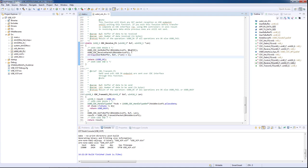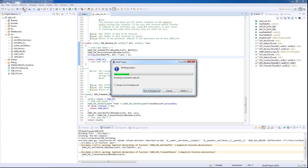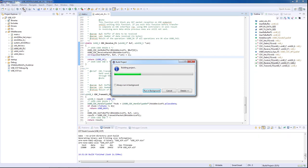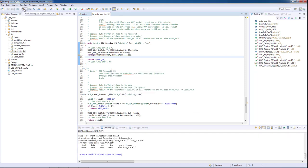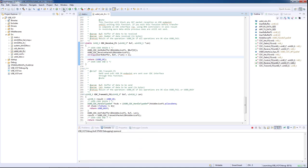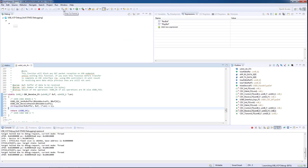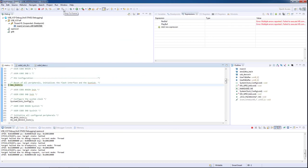We will build the project and enter debug mode. We cannot forget to connect the USB micro cable to the port located in the lower part of the board. After entering debug mode, we need to open a serial terminal and we will press resume on our application.